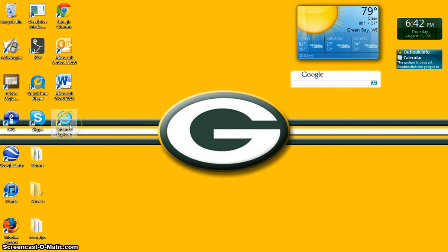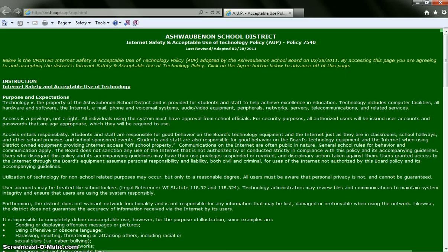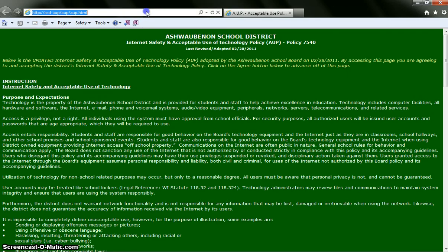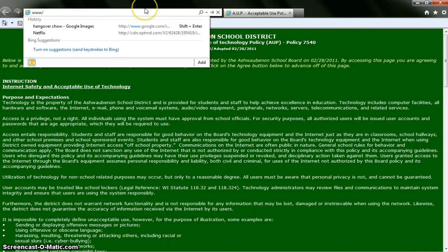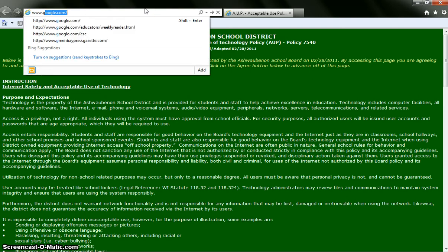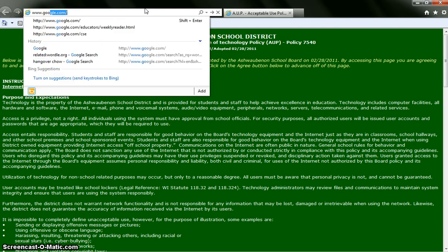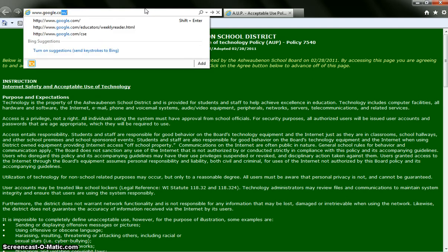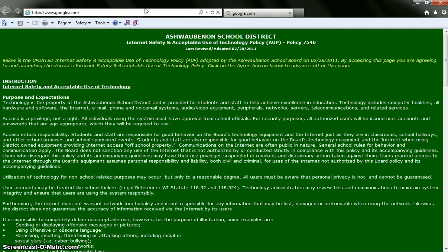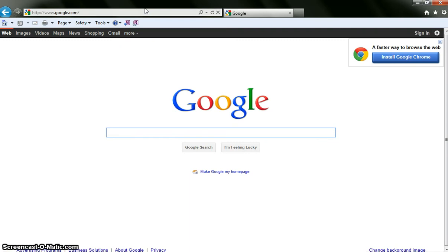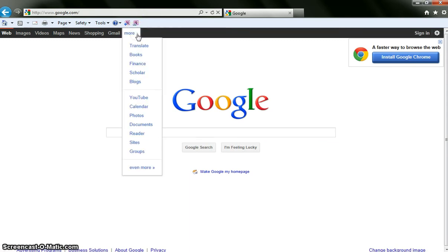To access Google Docs and Google Form you need to first, on your internet browser, go to the Google home page. Once you are on the Google home page, Google will have a more setting, you need to click on more and go to documents.